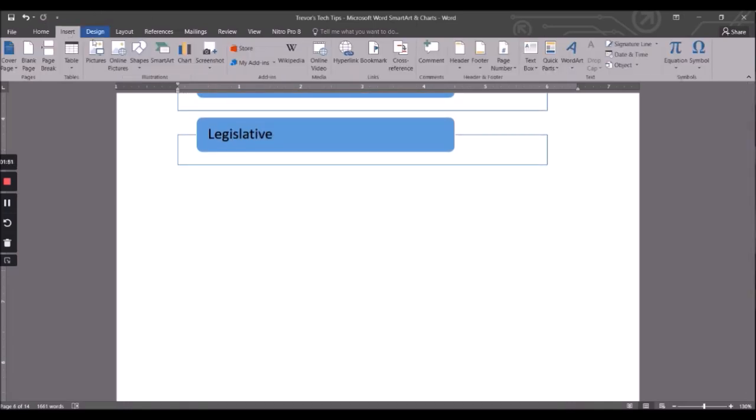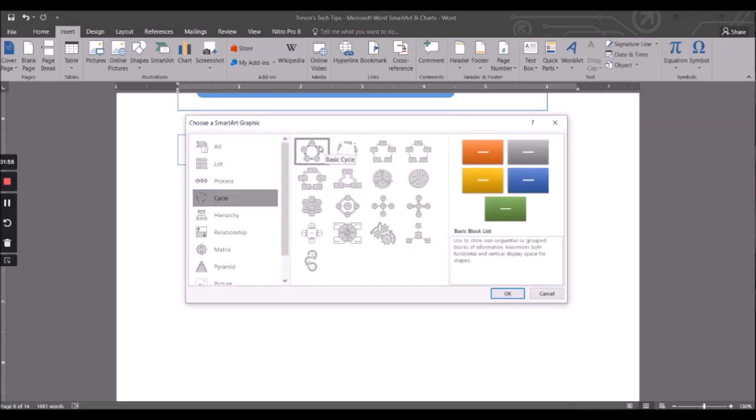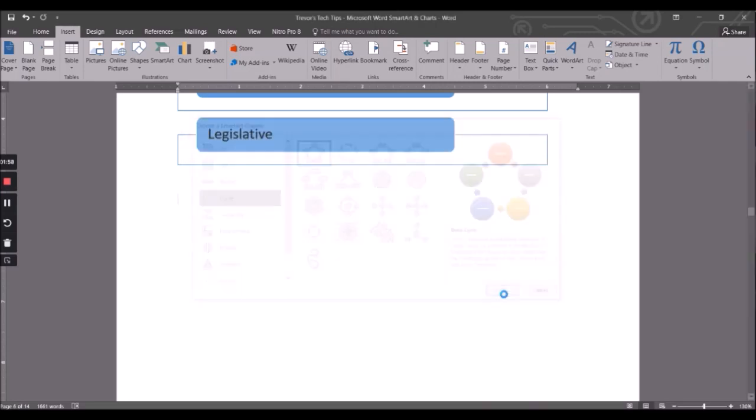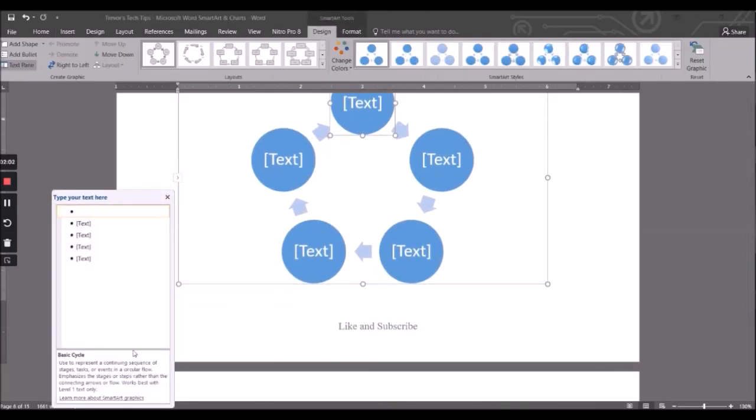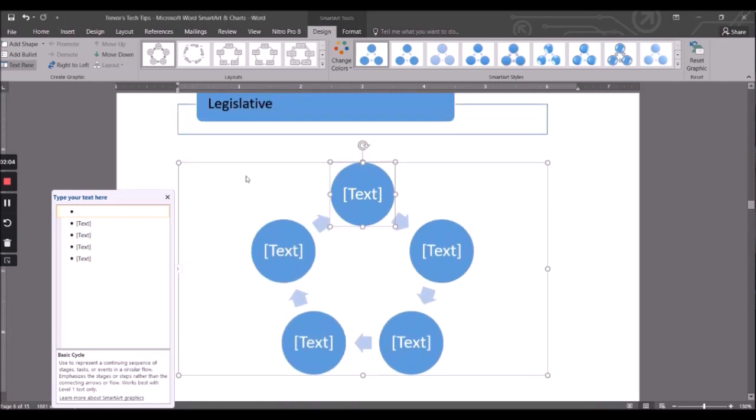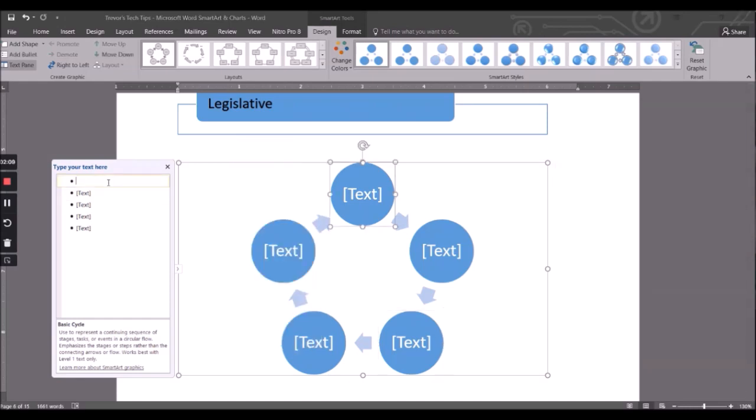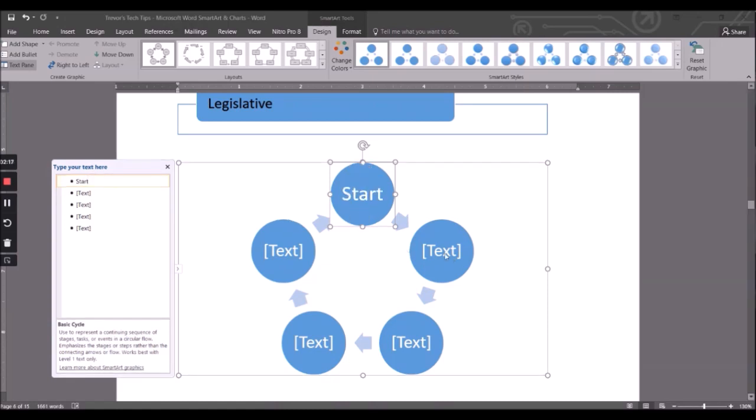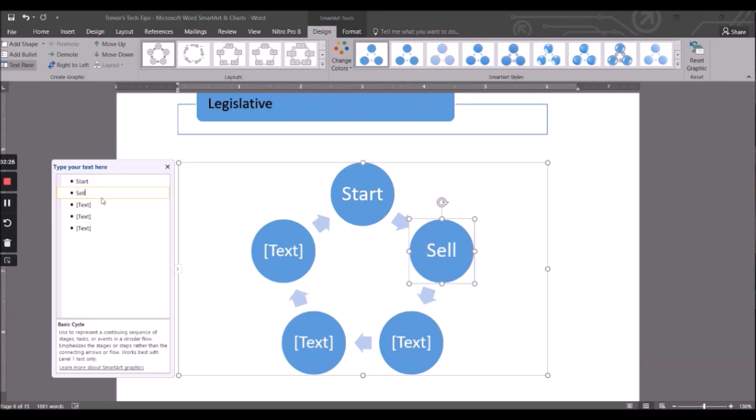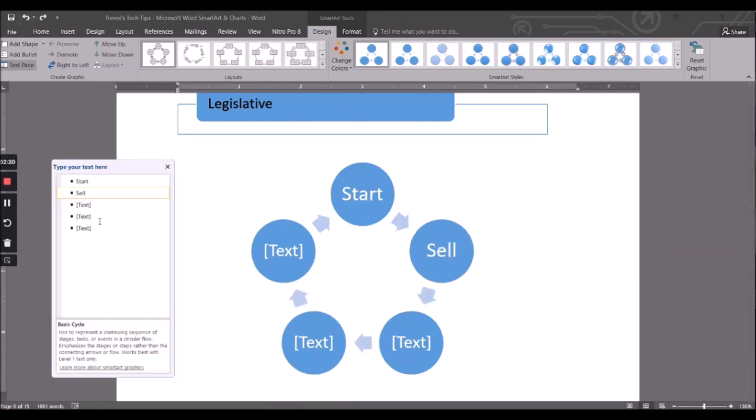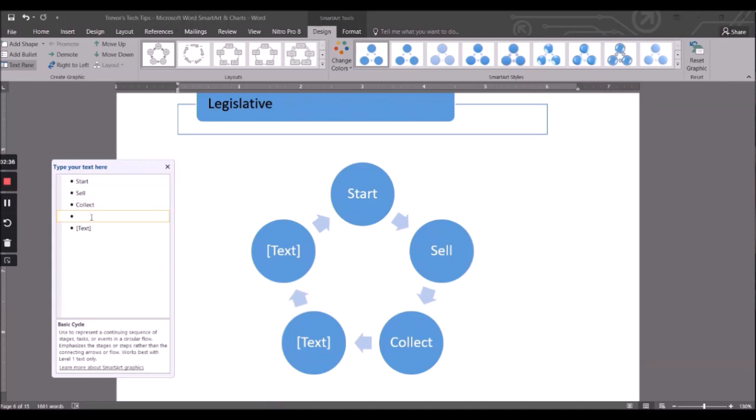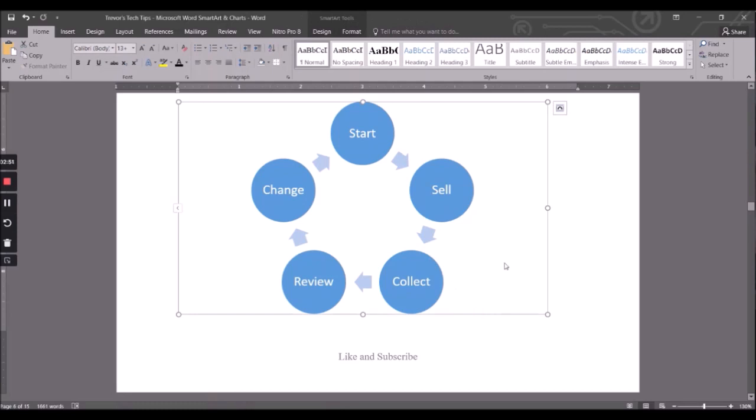Or I could say Insert SmartArt. And so we're doing a flow chart. Okay, let's do it first. So we could say Start, Sell, Change, Review, Collect. I'm just making this up, I don't know what these processes are. So we could just create the flow chart, and then we could even change it into different colors.